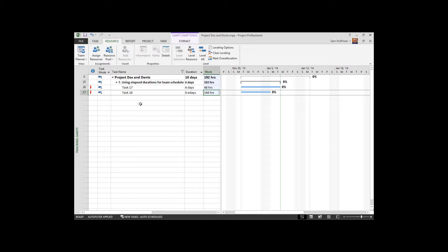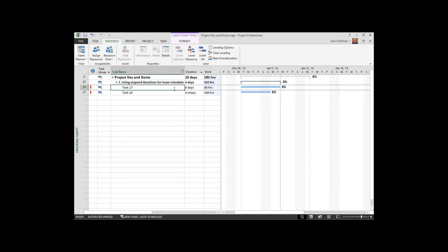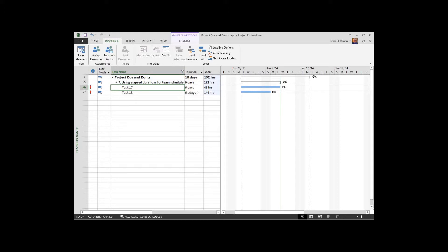So resources that you would assign to an elapsed duration event would be things like machinery that can be running 24-7, not people. Durations themselves are what are used for the human aspect of the project. Things like servers backing up or being upgraded or those types of tasks where we are working 24-7, that's what was intended here with the elapsed duration units.